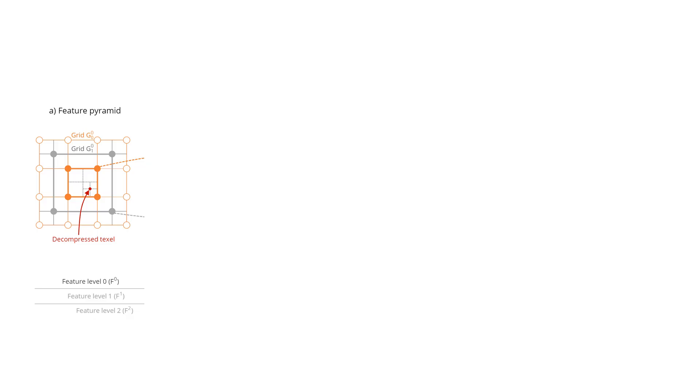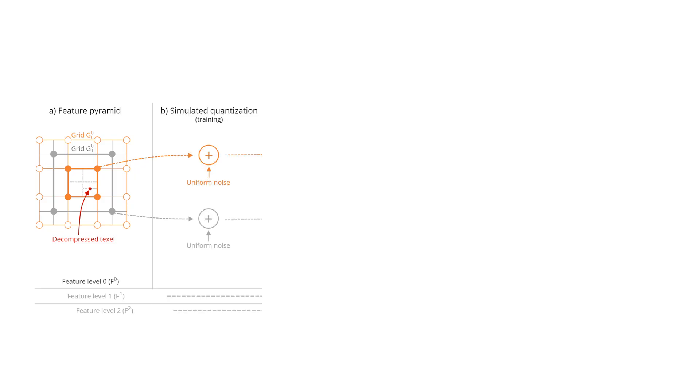We use two low-resolution multi-channel feature grids quantized down to 2 and 4 bits of precision. We optimize this representation using stochastic gradient descent and simulated quantization through addition of noise.